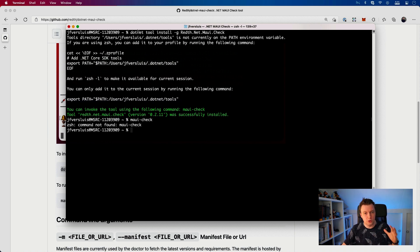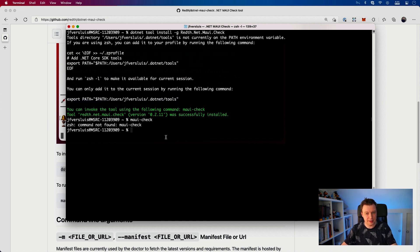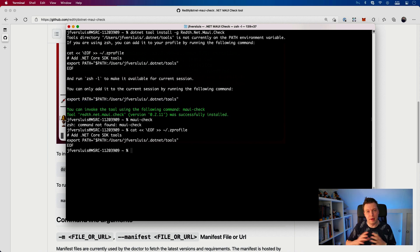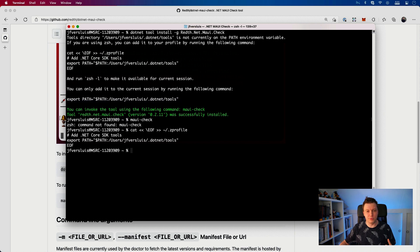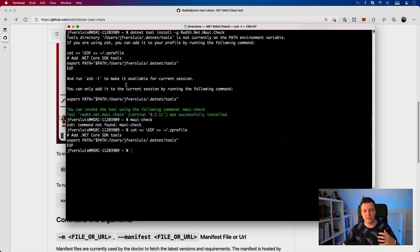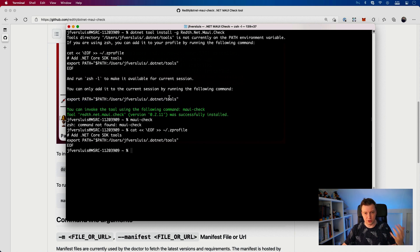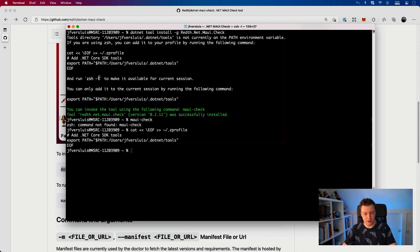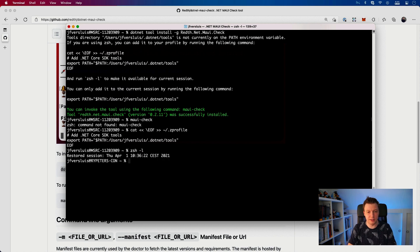So you want to copy this command right here and run that. This will add the .NET path to your path variable. Then if you want to make it available, normally you need to start a new session, but you can also make it available to the current session by doing zsh -l. I could have just typed that, it would probably have been faster, but you know, I'm lazy. So there we go. And whenever I do maui-check right now, it recognizes it.